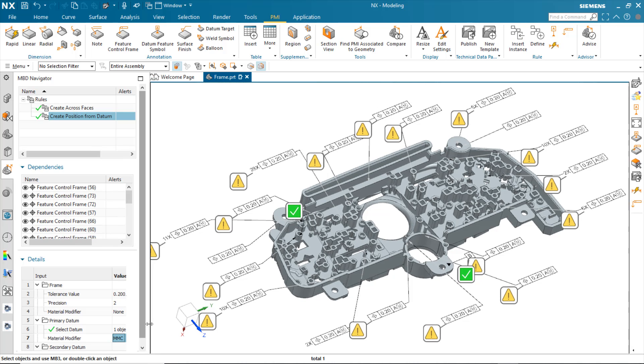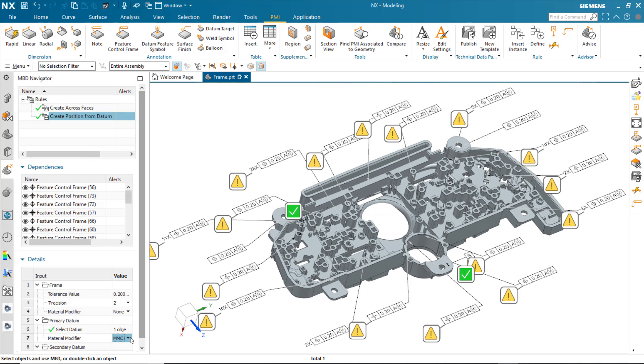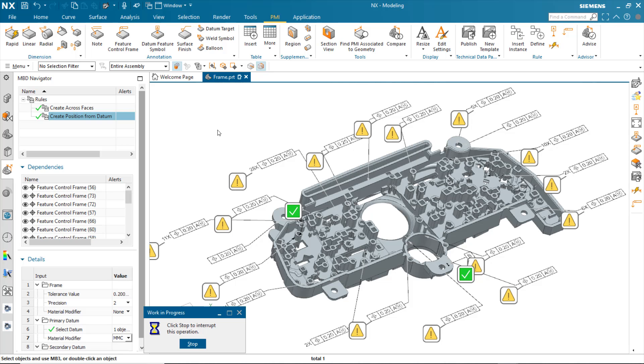I'll just go in, and I'll pick the menu, and I'll set it to none. And when I do that, it will remove the material modifier, and then I can check to see if it's valid.